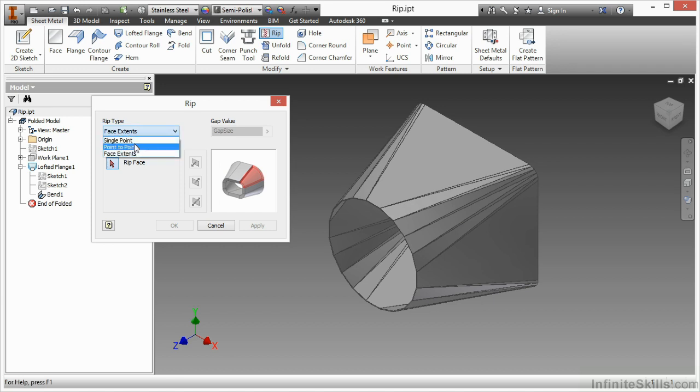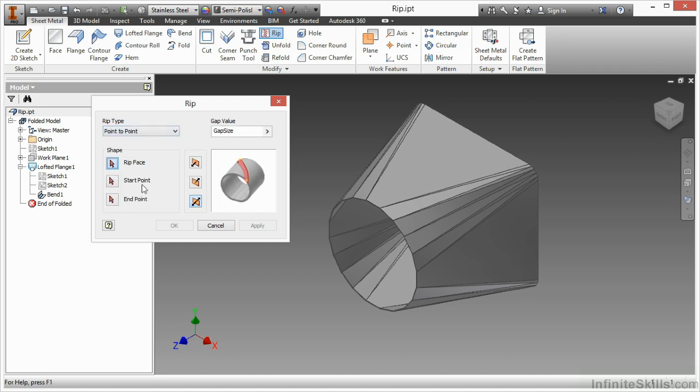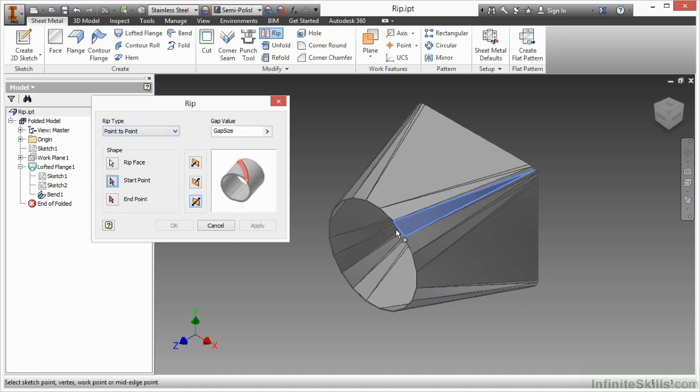If I do a point-to-point RIP, I need to pick the RIP face, and then a starting point, and an ending point. Here you can see I can grab this point here. It grabs the midpoint. That's fine. If you want to specify a more precise start point and end point, you might actually add a work point to your model.